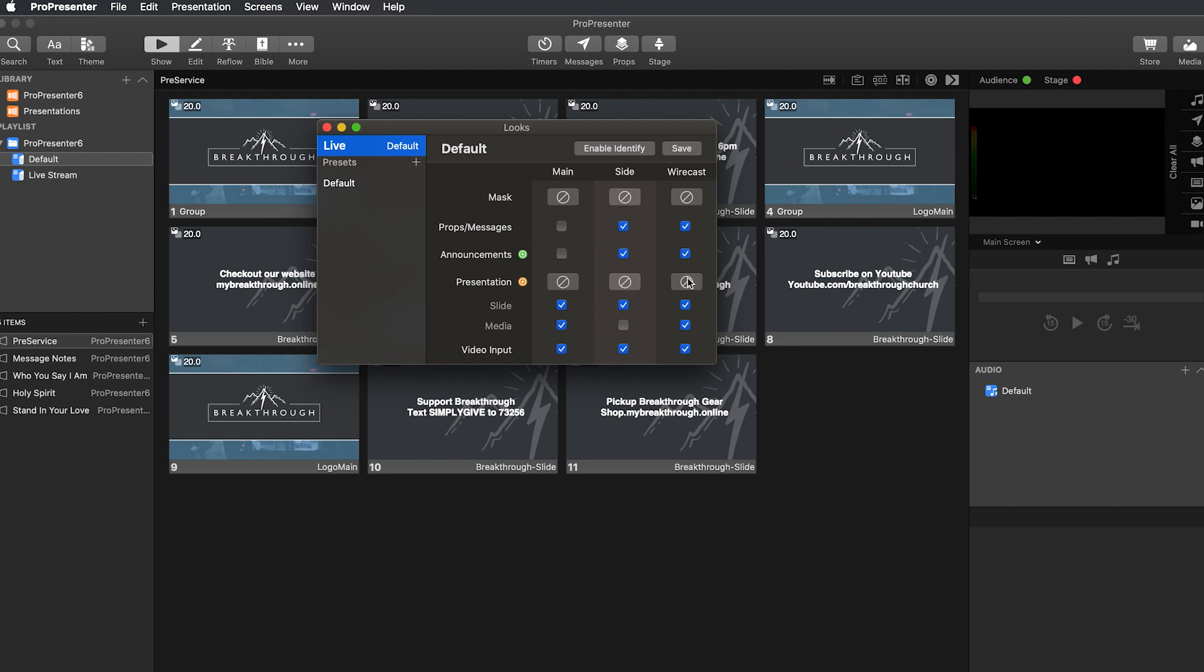because we just want this to be the lower thirds for the words, we're going to go ahead and undo video input, media. And then that will be pretty much it. So that will only show the slides, which would be the words that we put on there, not the backgrounds themselves.